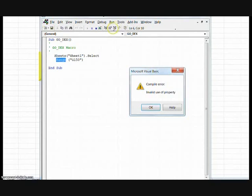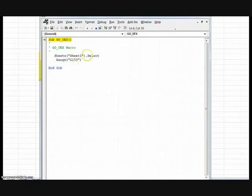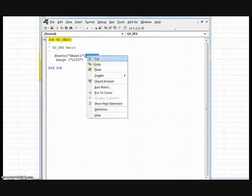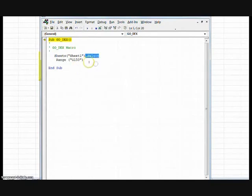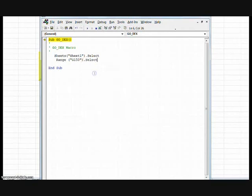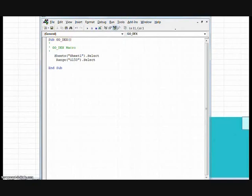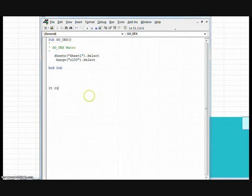There's a mistake. What's the mistake? We've told it to go to the sheet. We've told it where we want it to go. But we haven't told it to select where we want it to go. So I've copied and pasted select. Run it. And it's gone down. See the blue area underneath. It shows that it's gone down the sheet. It runs OK.